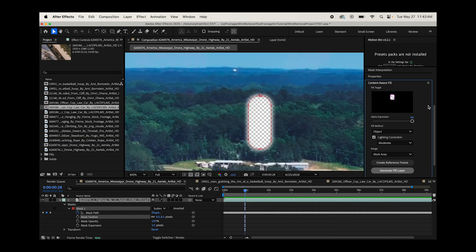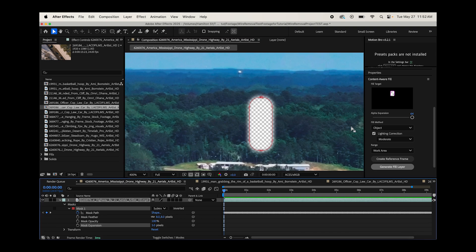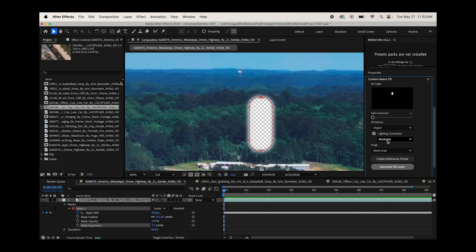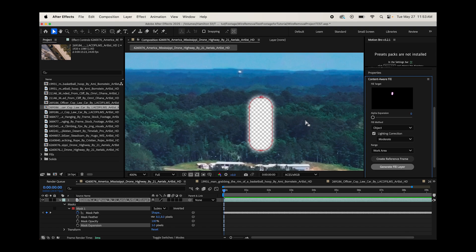Since we do, what we're going to do is choose our settings here appropriately. You definitely don't want expansion at 64. This is going to expand your mask further, so we've already done that manually. We'll leave that at zero. The fill method you're going to want to use to remove an object is going to be object. For lighting correction, I tend to keep that on with the moderate condition, but you can also play around with different options here, depending on your shot. Let's go ahead and click on generate fill layer. And you'll see that after effects removes our tower and replaces it with some trees.